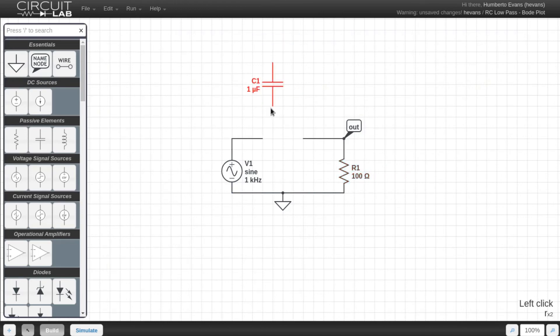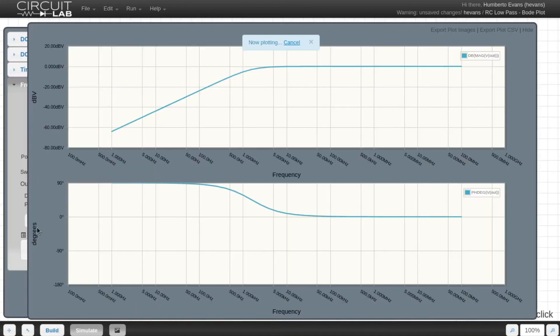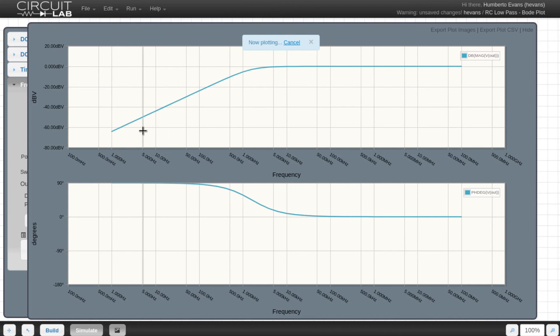Now I run the simulator again, and here we see the opposite shape from before, where low frequencies were attenuated, and high frequencies have no gain. It's a high-pass filter!